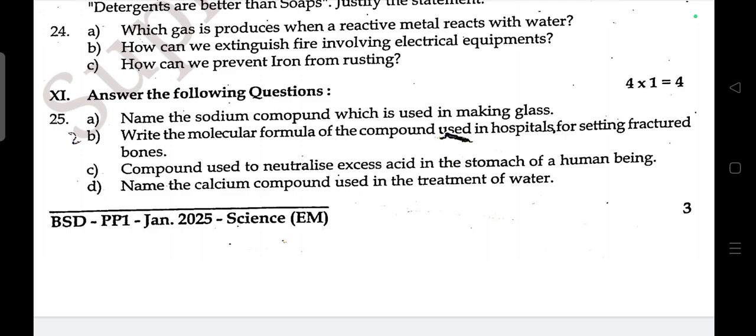Which compound is used in hospitals for setting fractured bones? Name the compound used to neutralize excess acid in the stomach of a human being. Name the calcium compound used in the treatment of water.